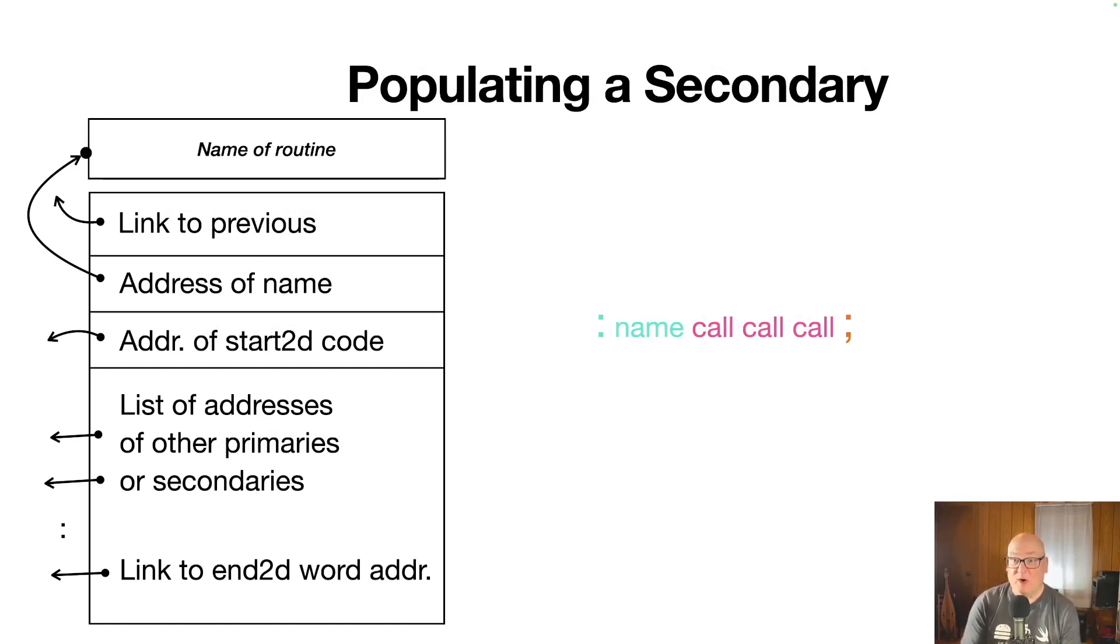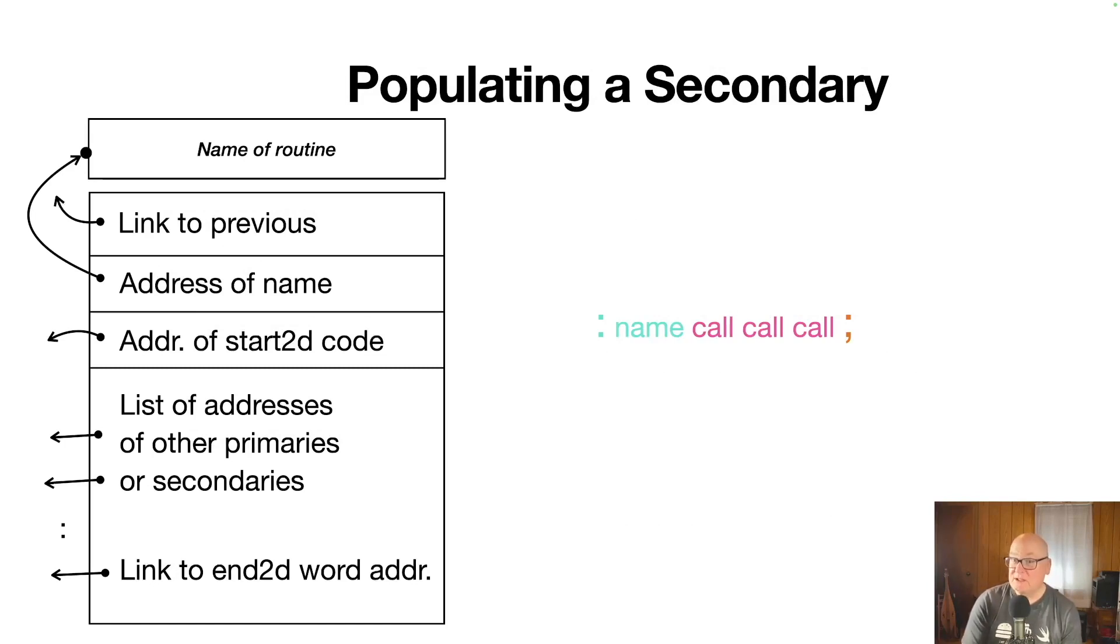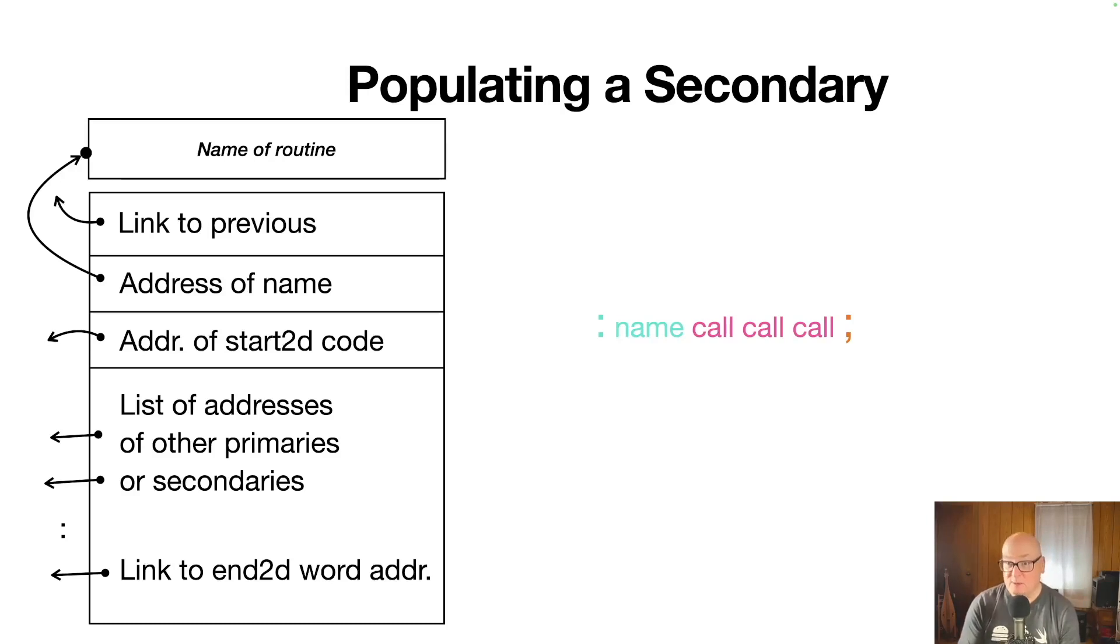The focus there, I see colon name, call, call, call, semicolon. That's the way a definition looks. So that defines the word name and it consists of three calls.